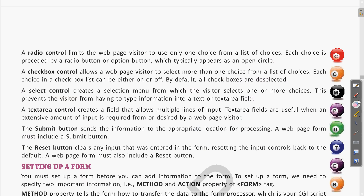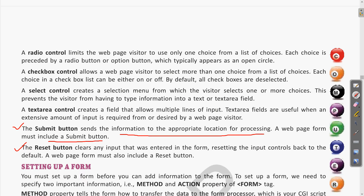Submit and reset buttons are two more options in form input. A submit button sends the information to the appropriate location for processing. All web pages should have at least a submit button — it saves the data or sends it to the server for processing. The reset button clears whatever input was entered in the form.